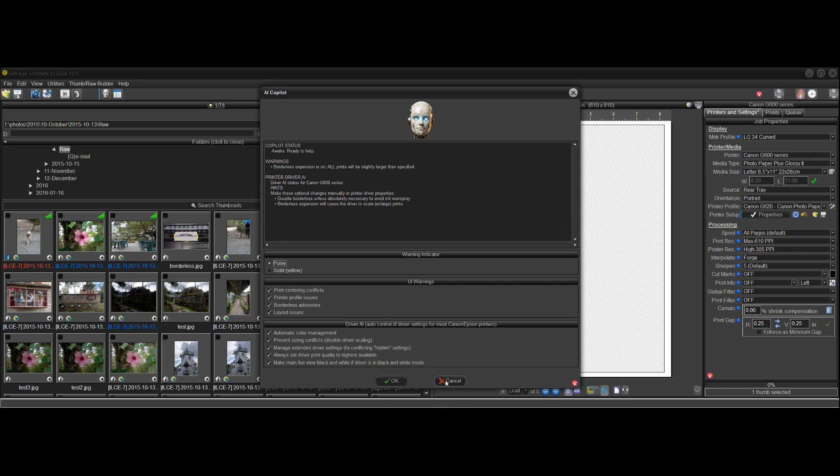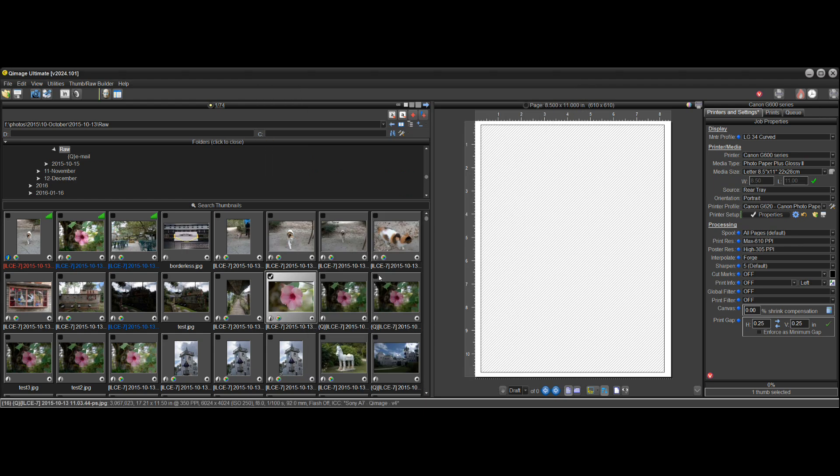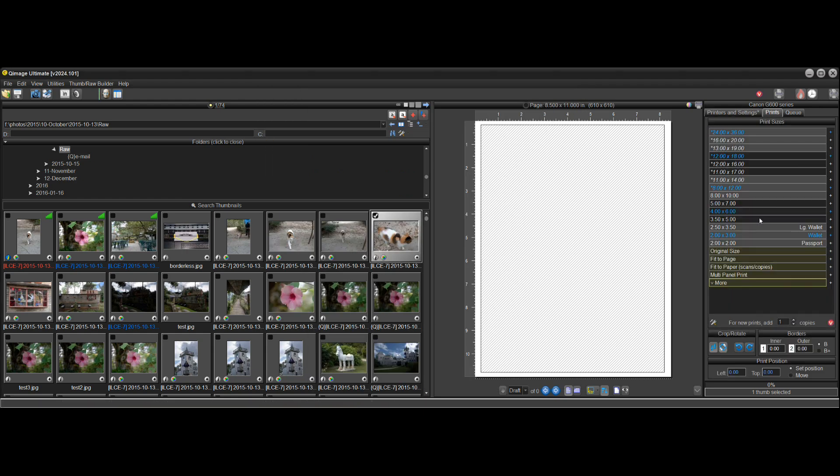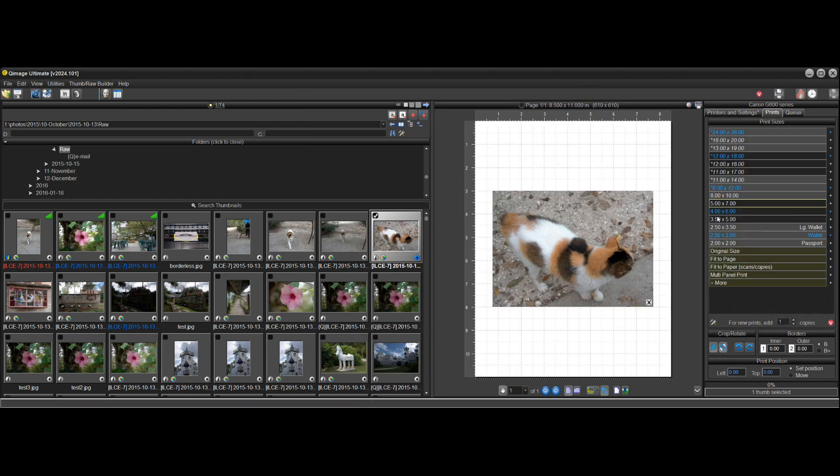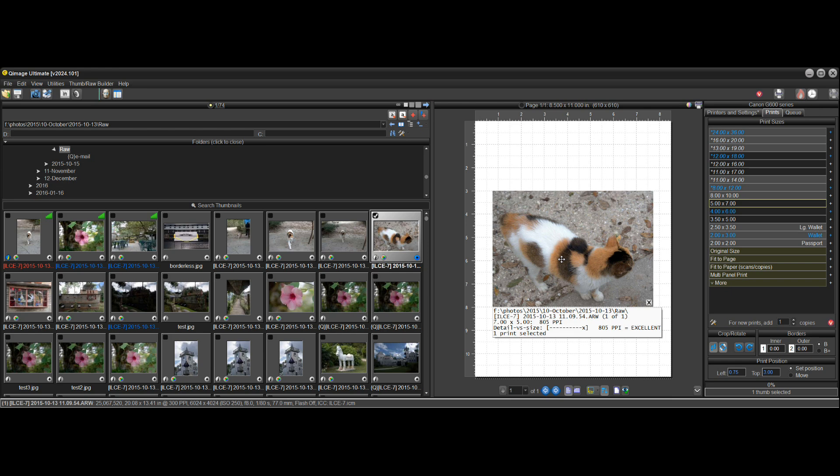Because if I were to go say even a five by seven print, if I put a five by seven print on the page, if I hover over this, you can see that it says seven by five, but when you print it, it's going to be slightly larger than that.